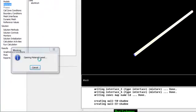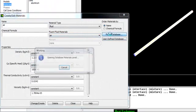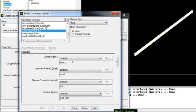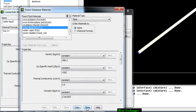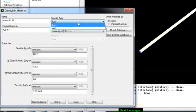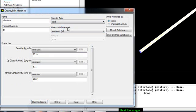So go to Edit, Fluent Database. Find the water liquid, select this, copy and close. And for the solid, we also need the solid because right now the default material is aluminum, but we want the tube made of copper.